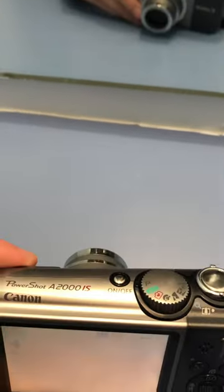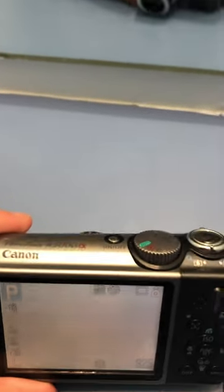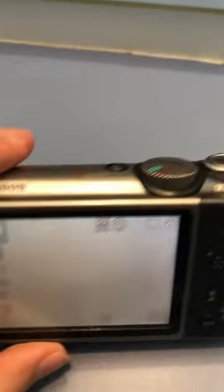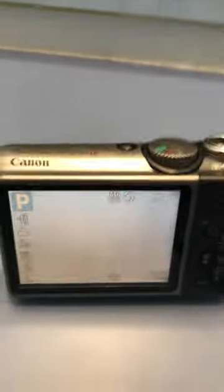Hi, so this is the Canon PowerShot A2000 IS. Right now it's in manual mode.